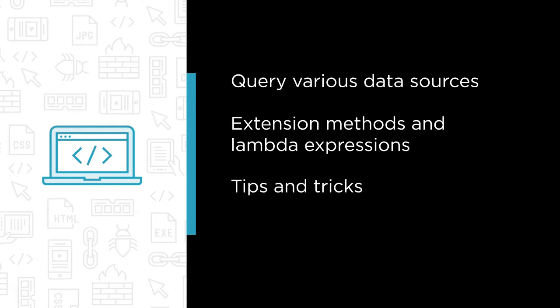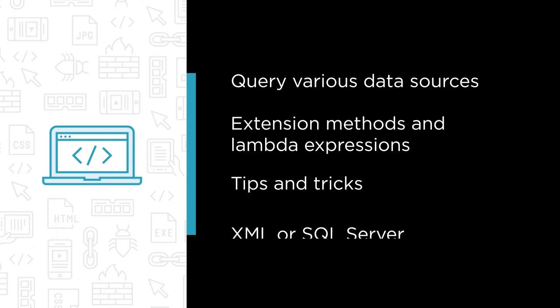I'm also going to share some tips and tricks I've learned over the years, like tips to avoid performance problems and tricks to write more maintainable code. I'm also going to show you how LINQ works when we need to query XML or a relational database like SQL Server.